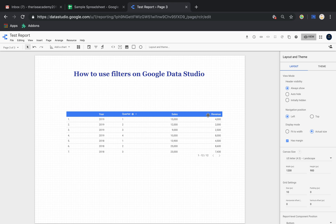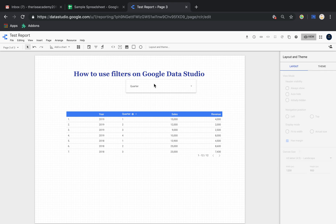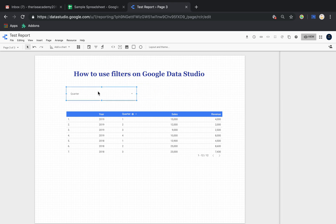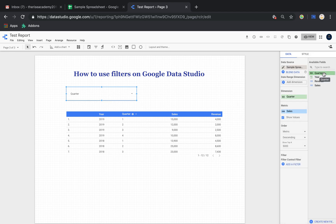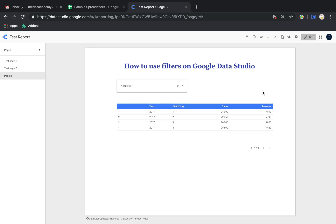Now I want to give my user the option to filter this data. I'll select the filter control - I accidentally clicked twice so two appeared, but I just want one. It defaulted to Quarter, but I want to use Year as my filter. That's how easy it is - you just select the filter control and in the dimension you choose the field you want to filter on. Then I go to view mode to see what happens.